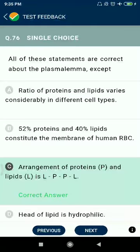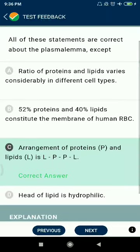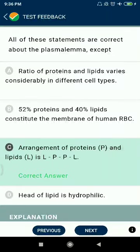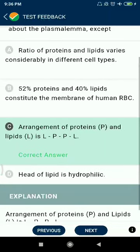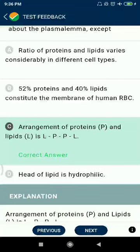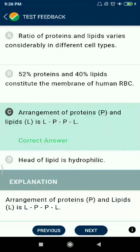Question 76: What is correct about the plasma membrane except? The ratio of proteins and lipids varies considerably in different cell types. 52% of proteins and 40% of lipids constitute the membrane of human RBC. Option C is not correct — the arrangement of proteins and lipids is LPL.